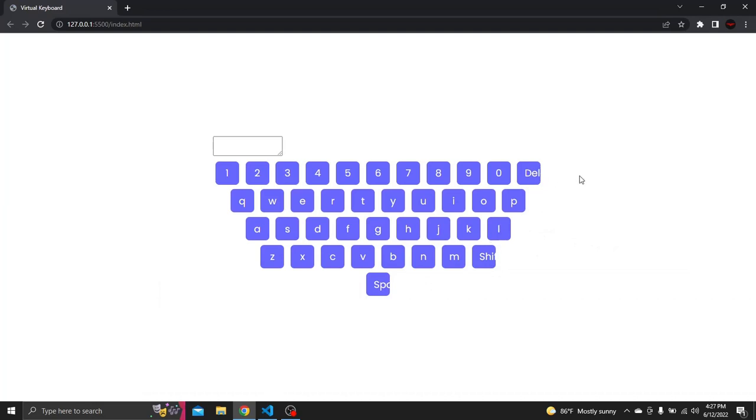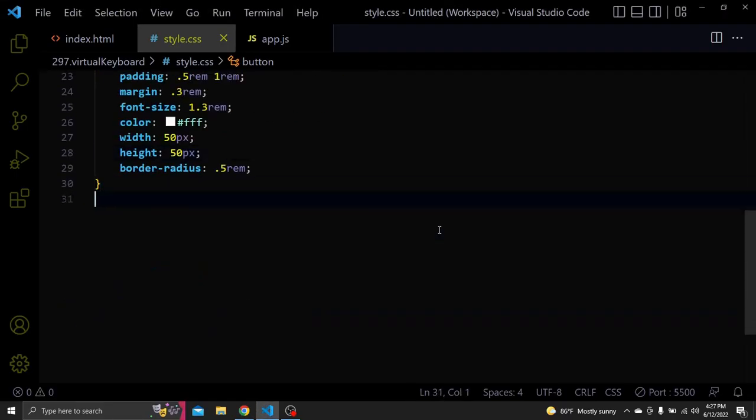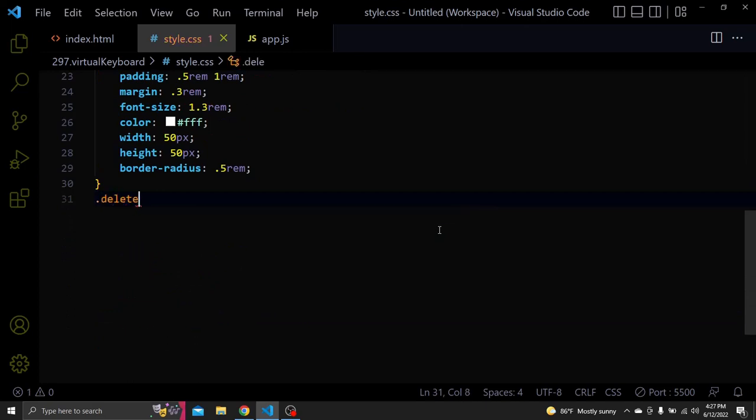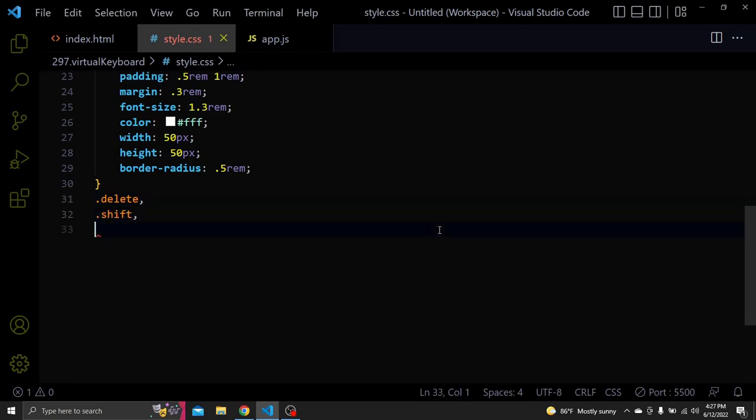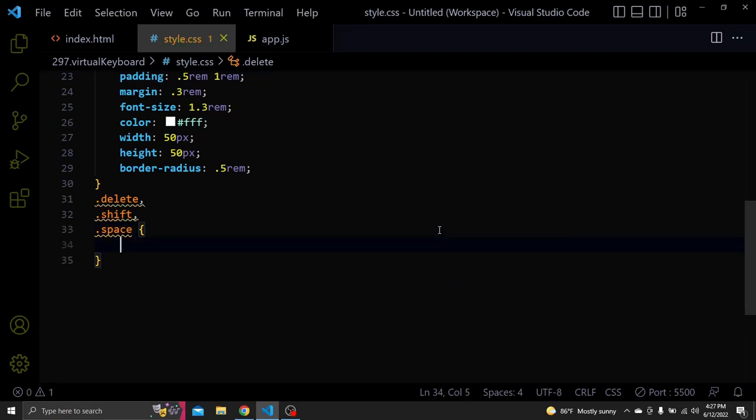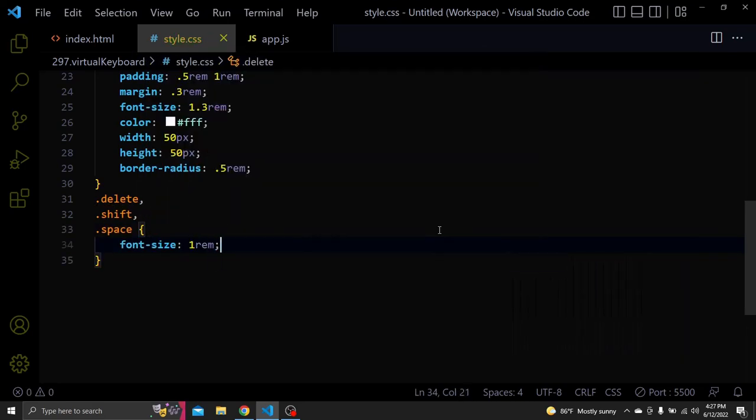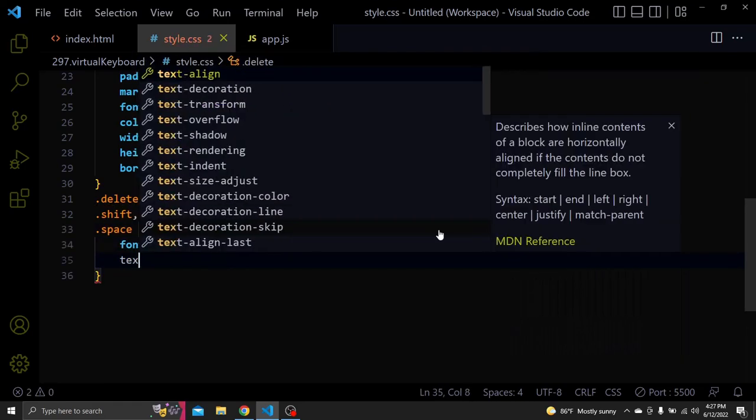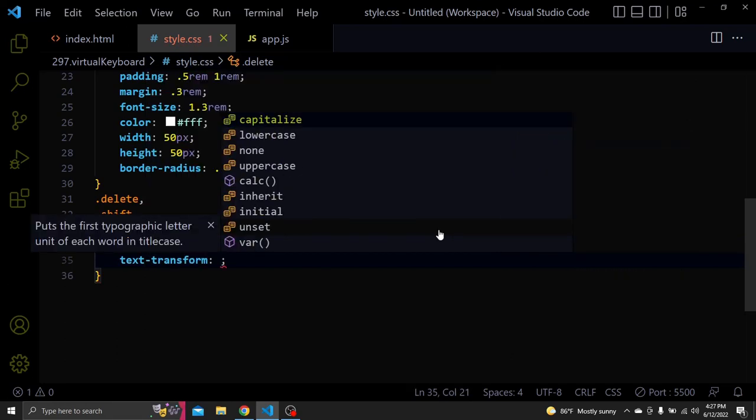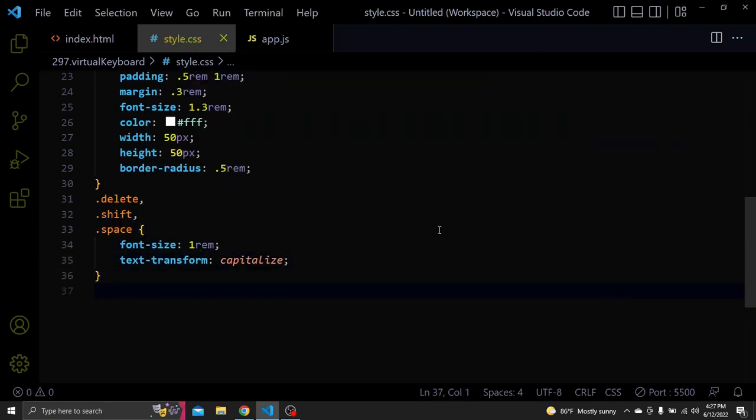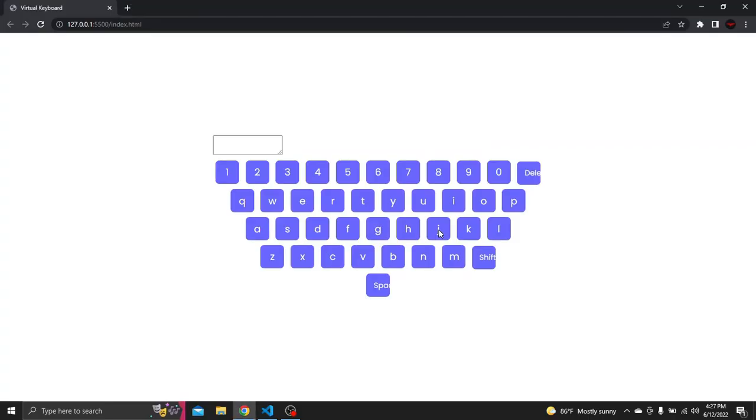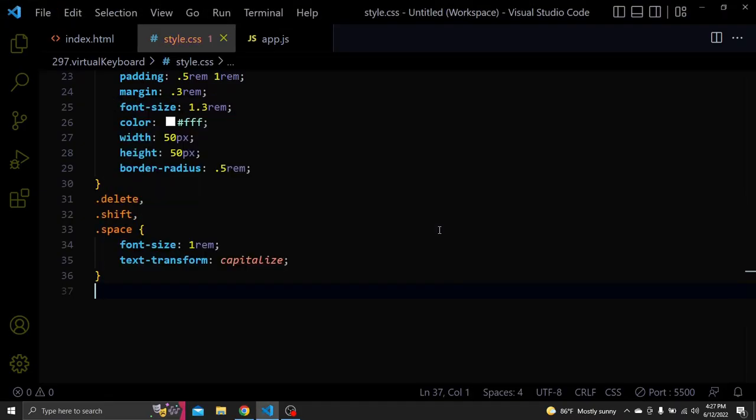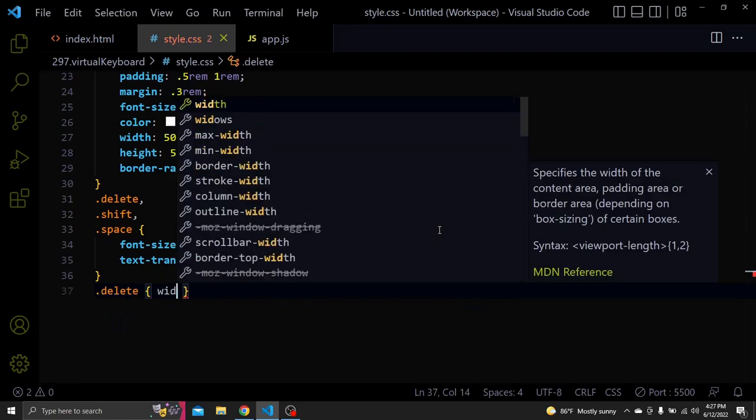Let's fix the function keys. Select the delete, shift and space buttons. Add a font size of 1rem and a text transform of capitalize. Now let's select each key individually and add a fixed width to each one.